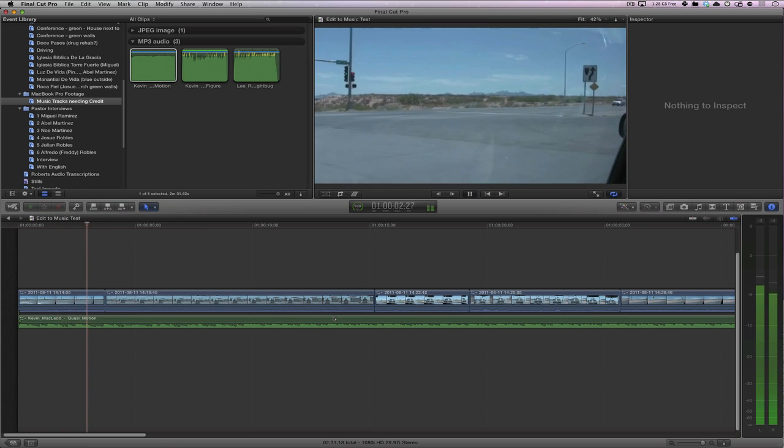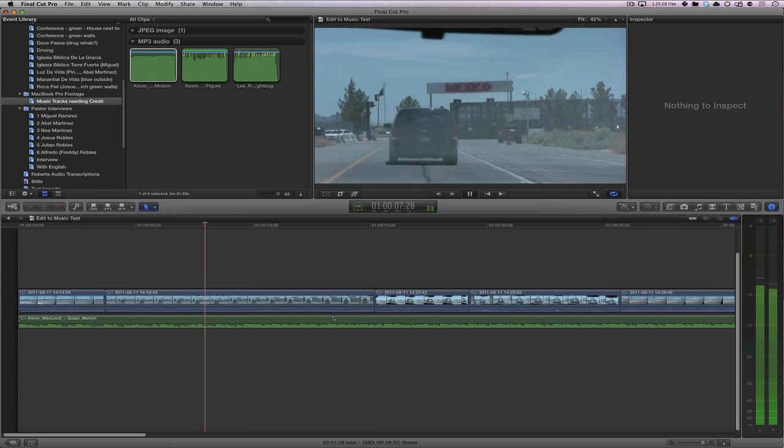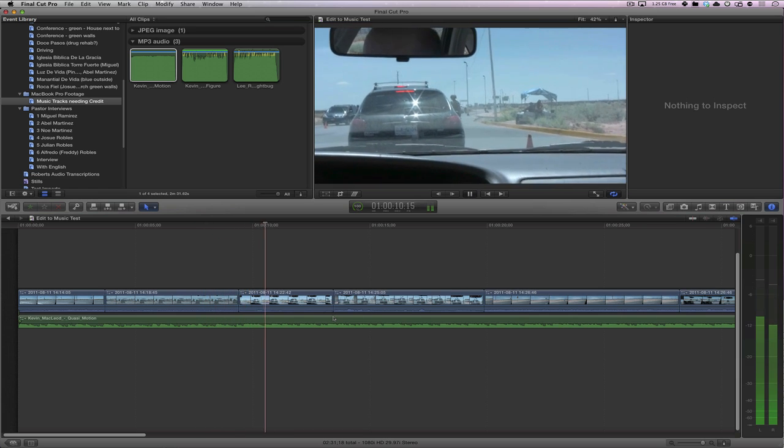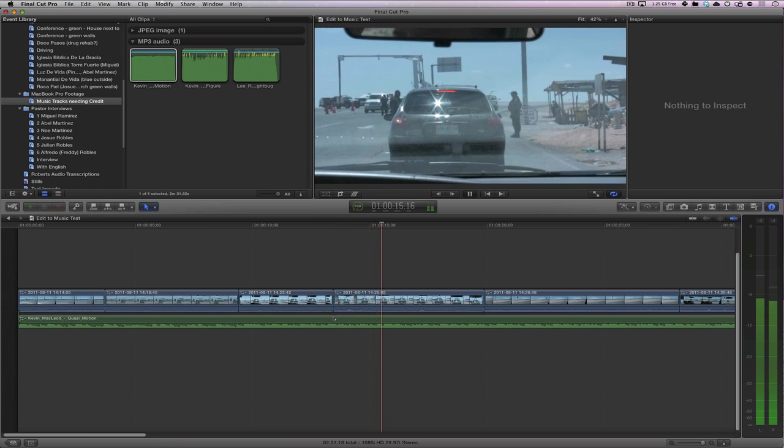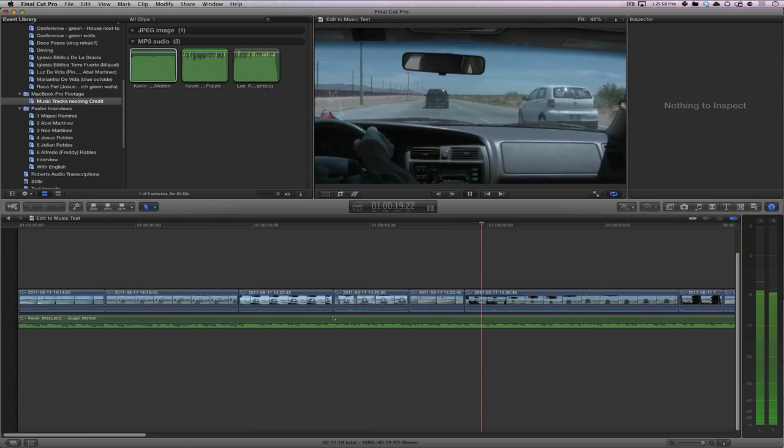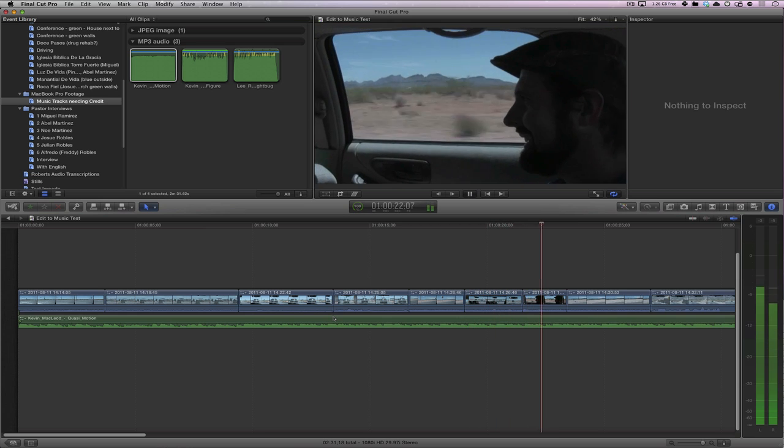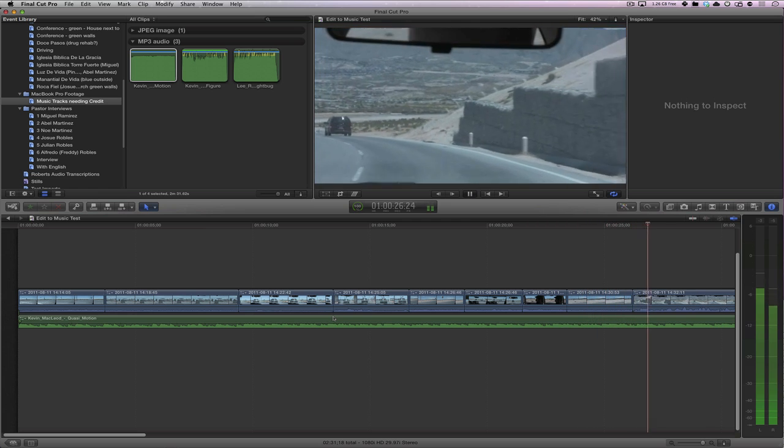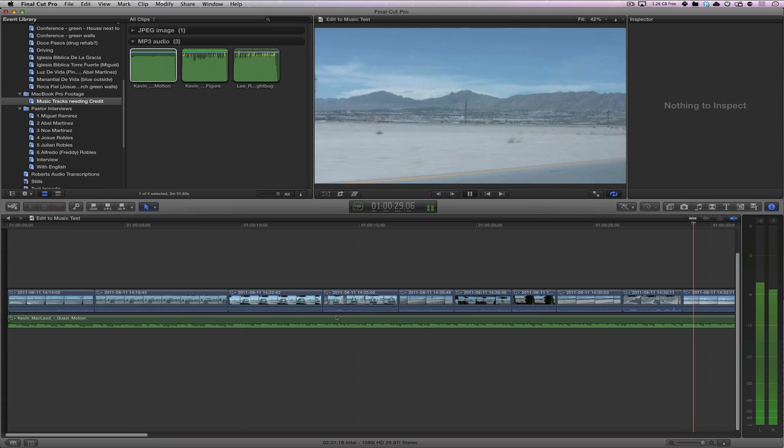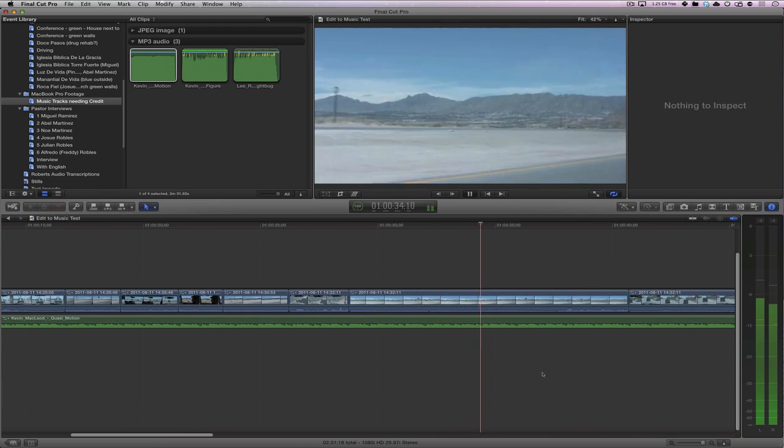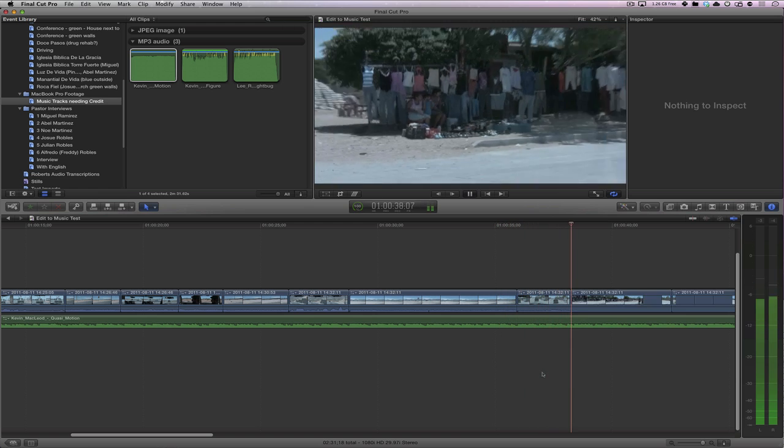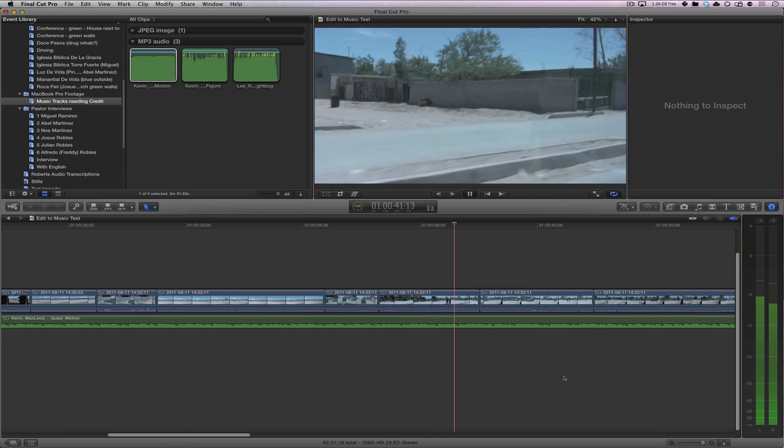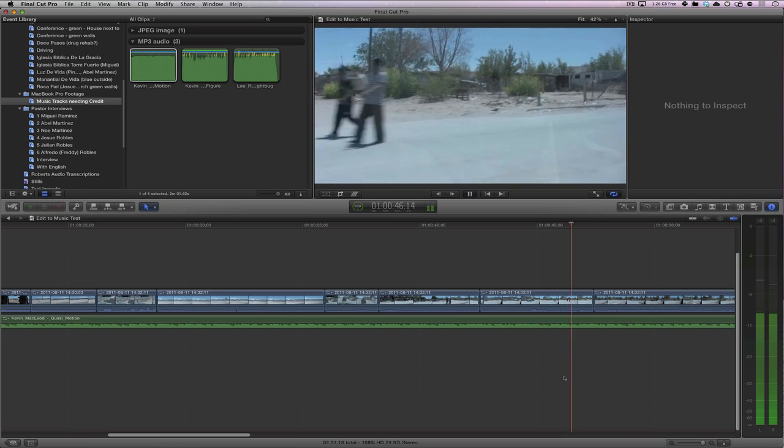Notice I'm not selecting any clips either. I'm just playing. Here there we go.